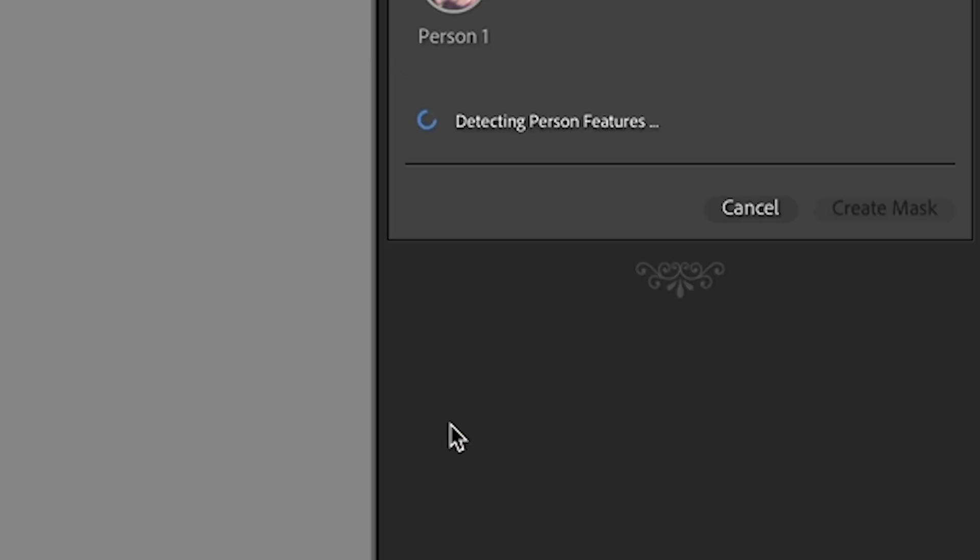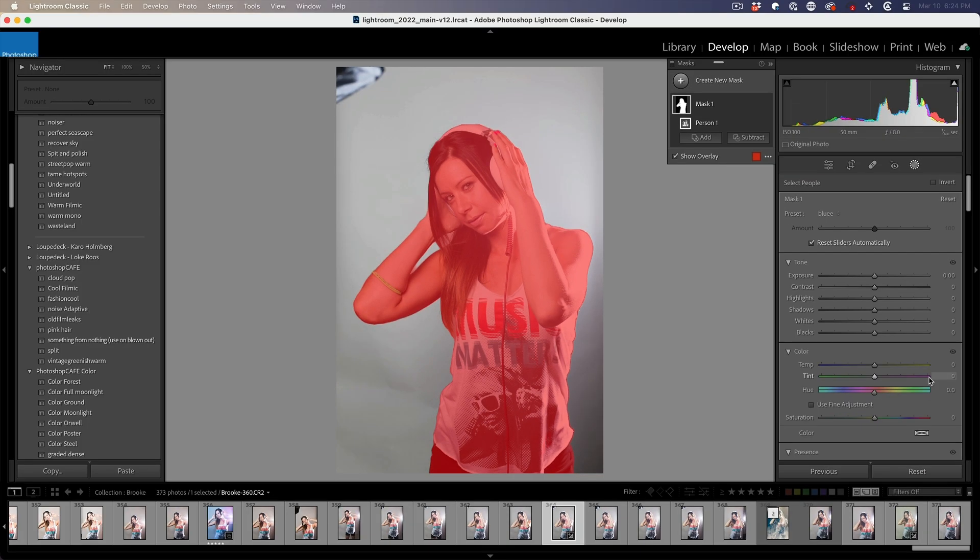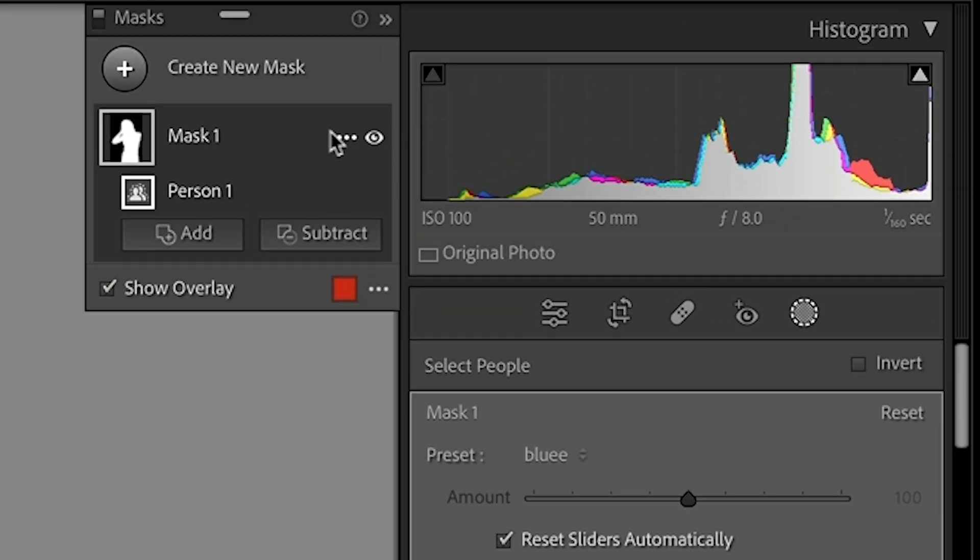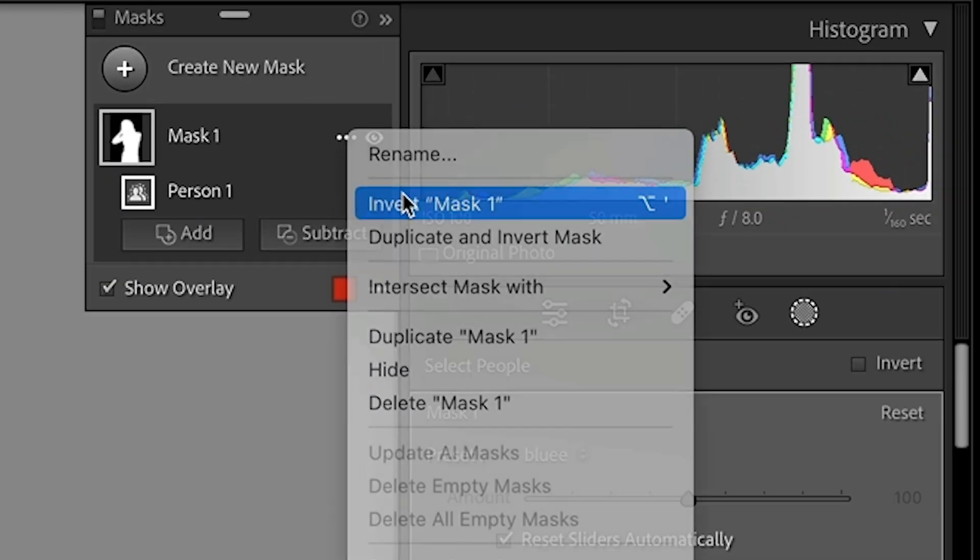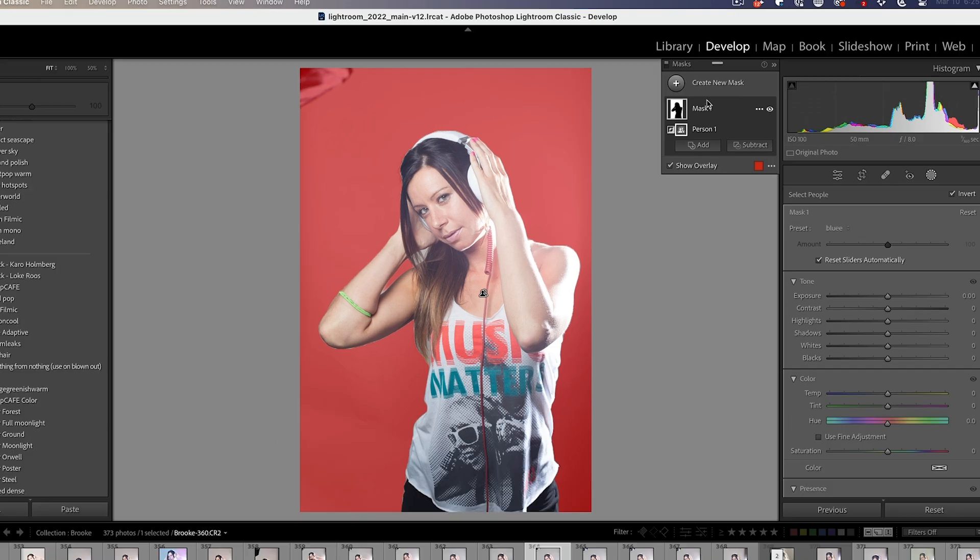I want to select her and what we want to do is the entire person create mask. Now we're going to invert it. Just click and choose invert mask. So this is similar to selecting the background, but it actually failed because it didn't get the shoulder. So this is another way around it.